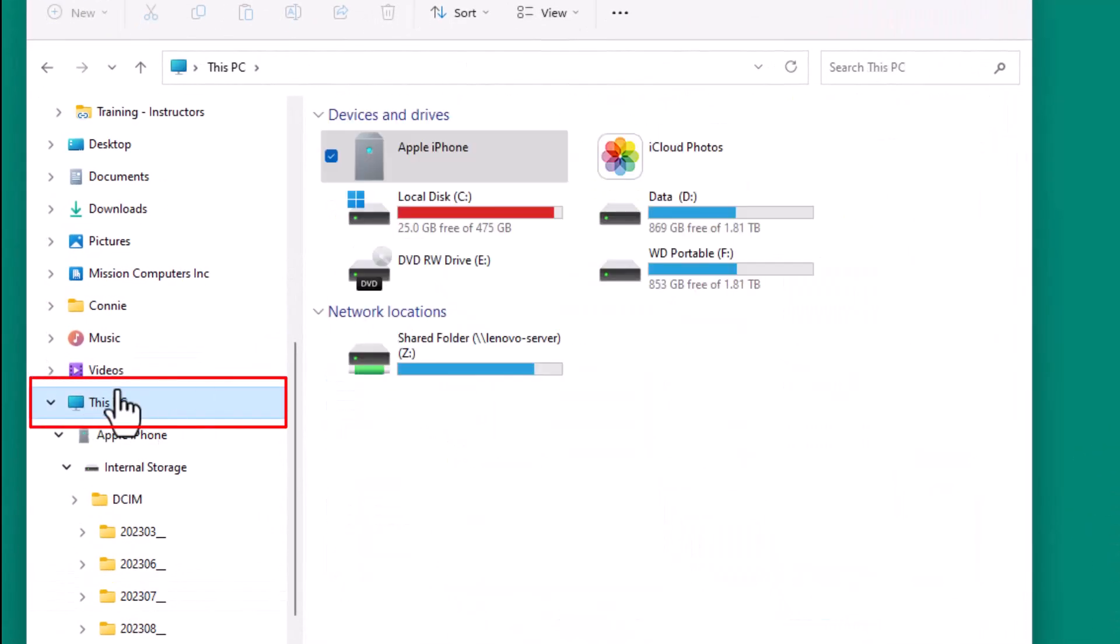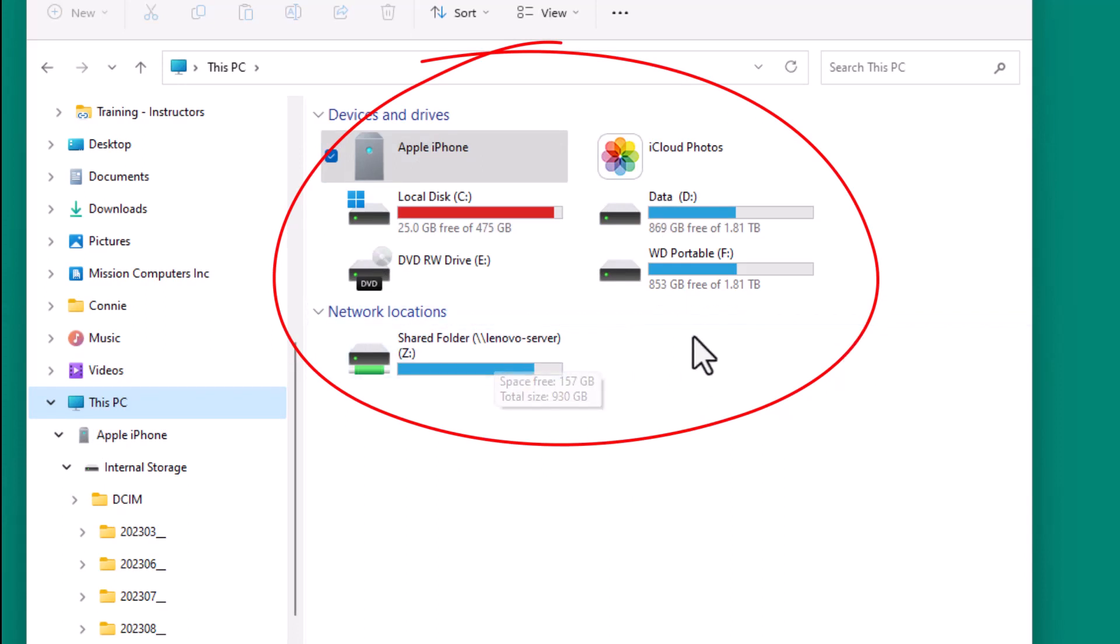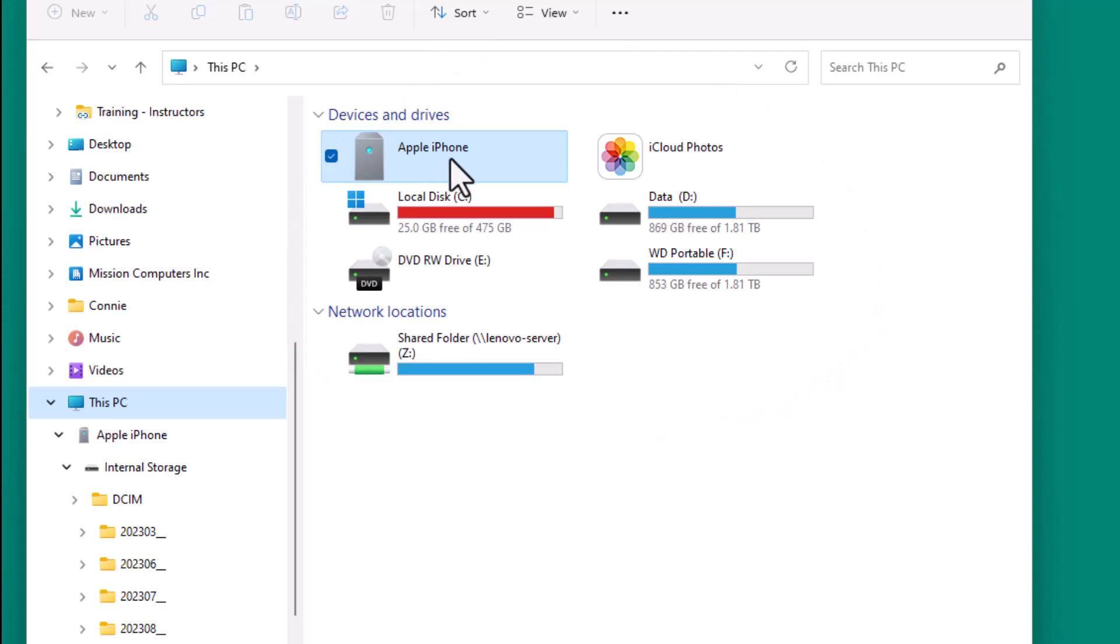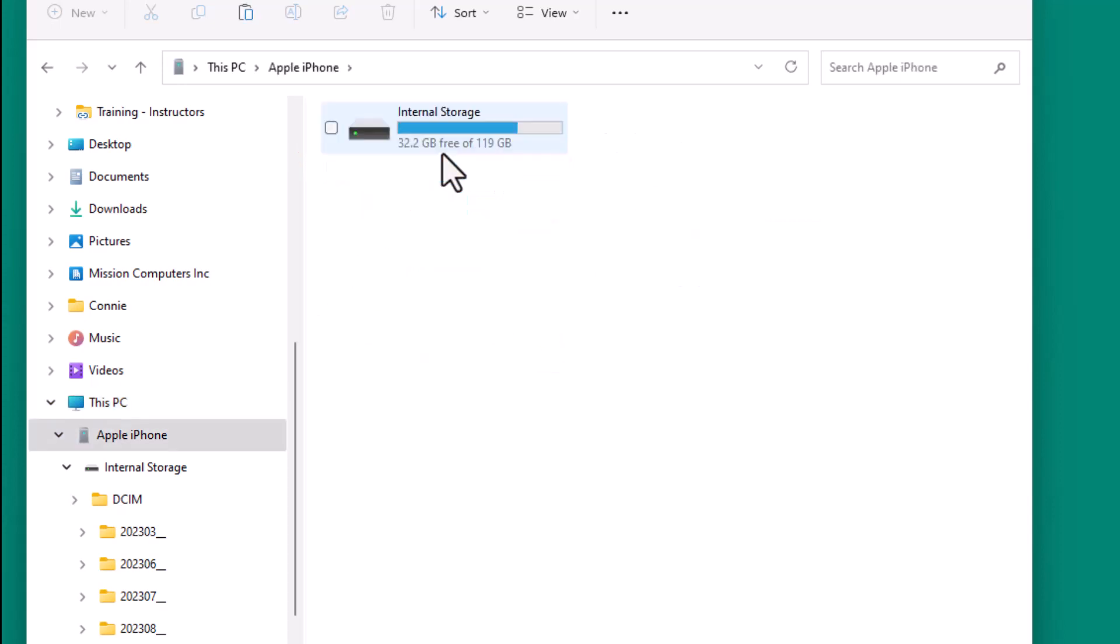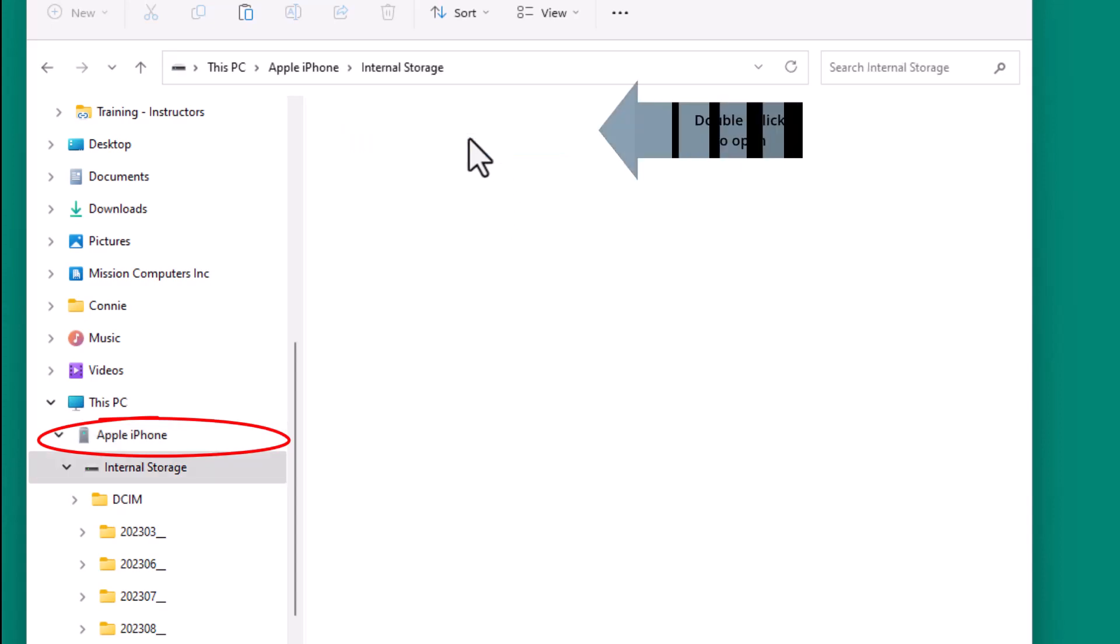And then what happens is that's your computer and everything that's plugged into it. If you have extra drives, external drives, backup drives, I have a server. And then it also is showing me because I plugged in my phone, the Apple iPhone. And so that's the key here. We're just going to open up this device. And when we open up this device, it looks like this internal storage. So I'm going to open that up.